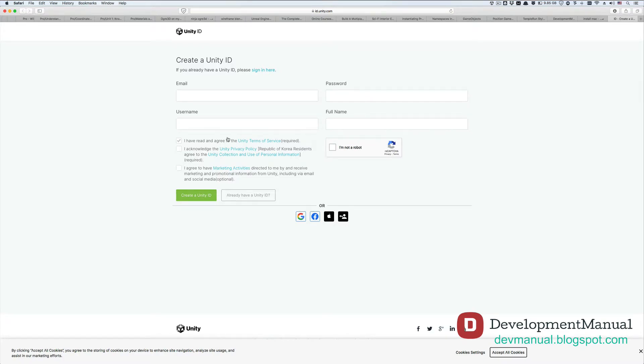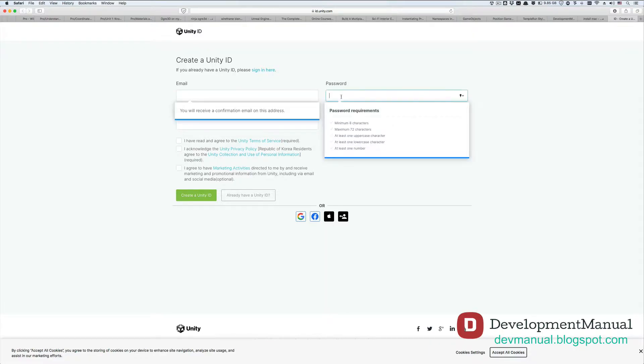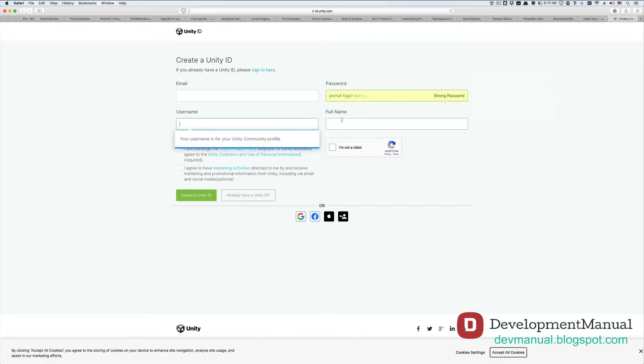It will quickly take you to this webpage where it will ask you to enter your account information like your email address and password. Once you've filled in this information and agree to the terms, click on create a Unity ID.